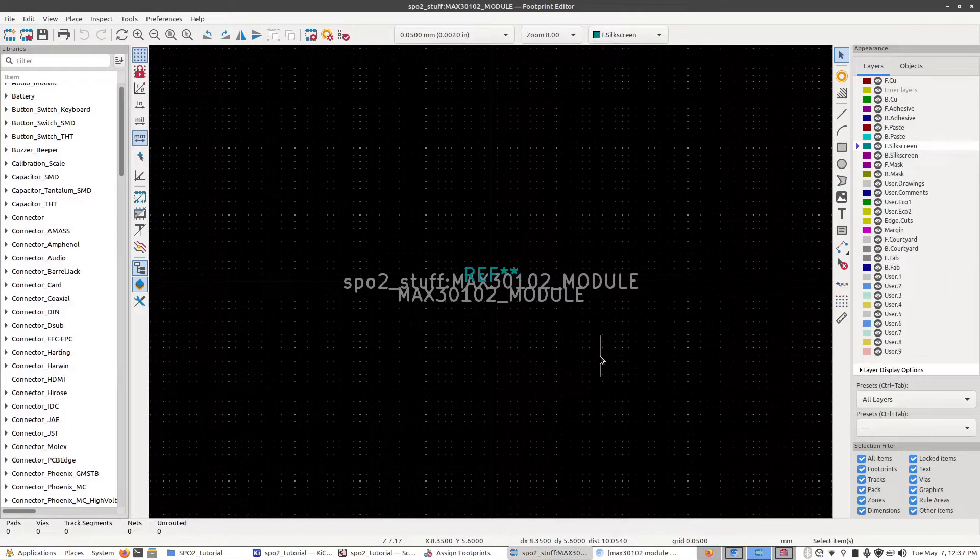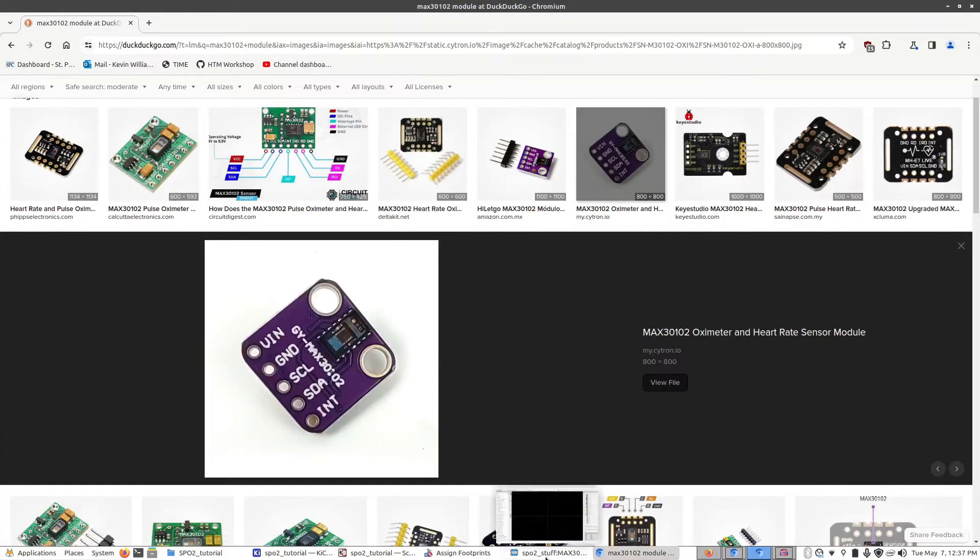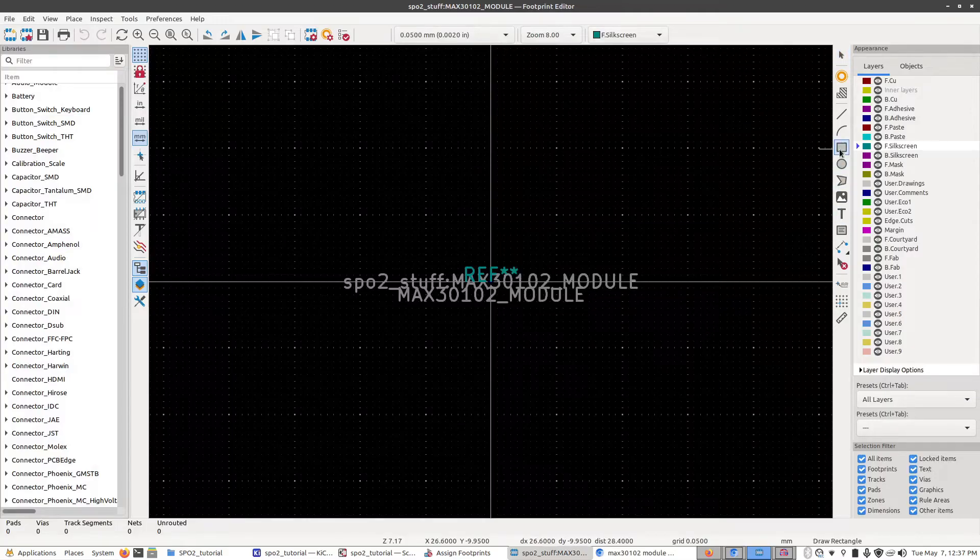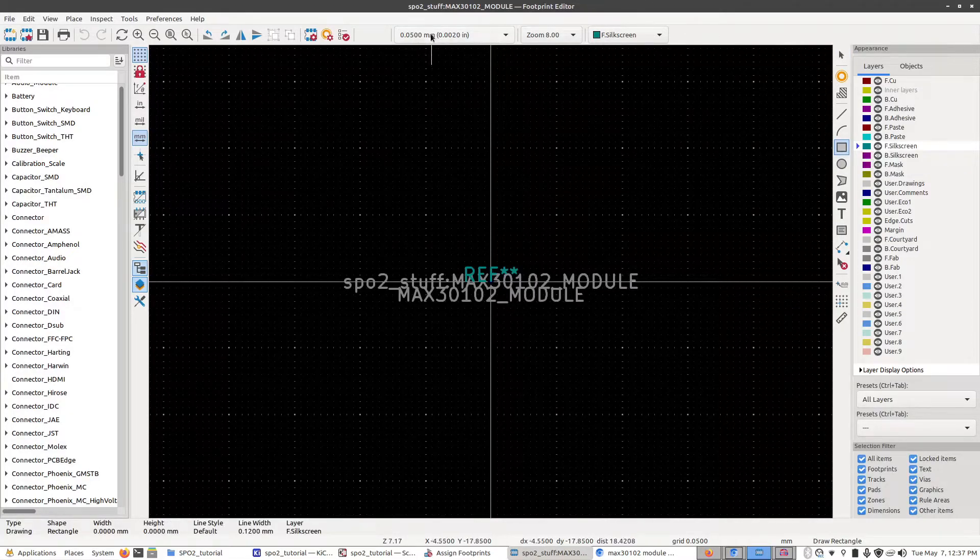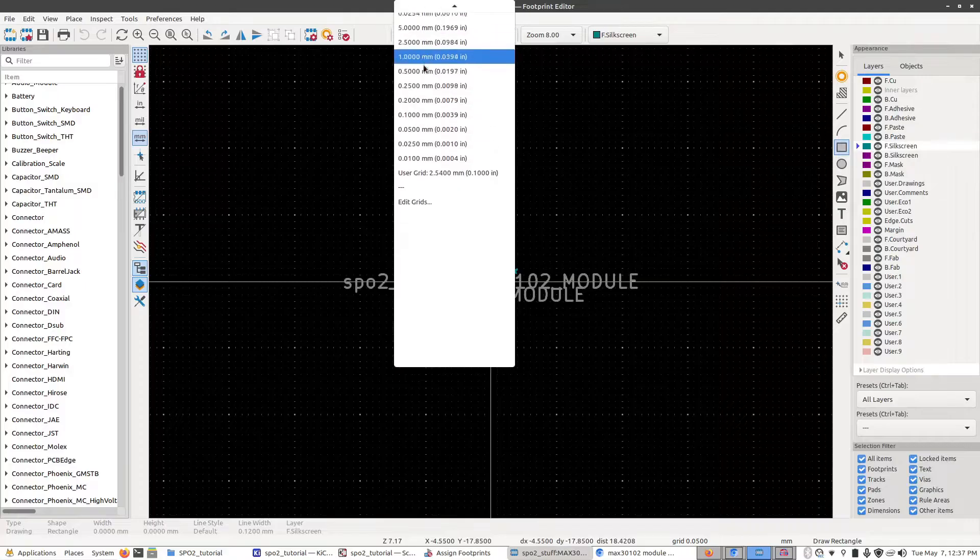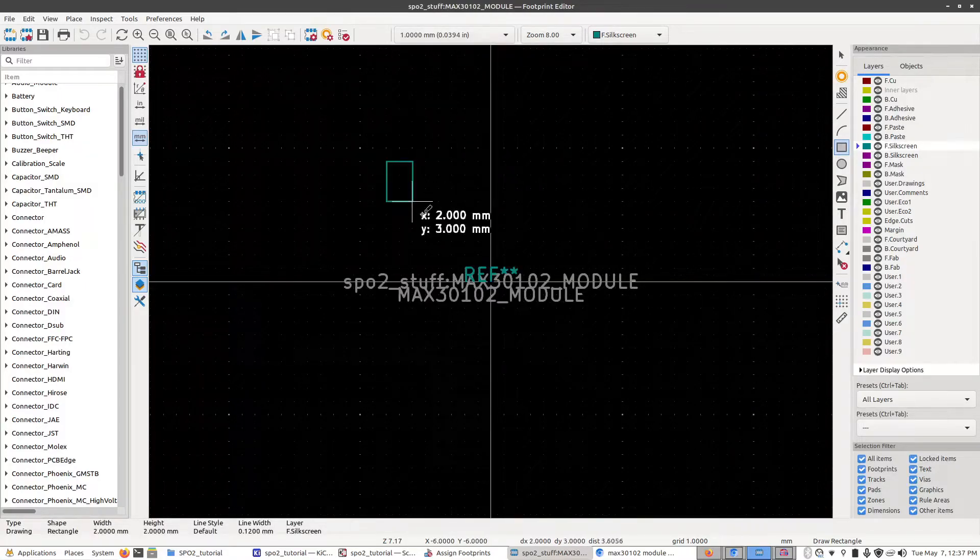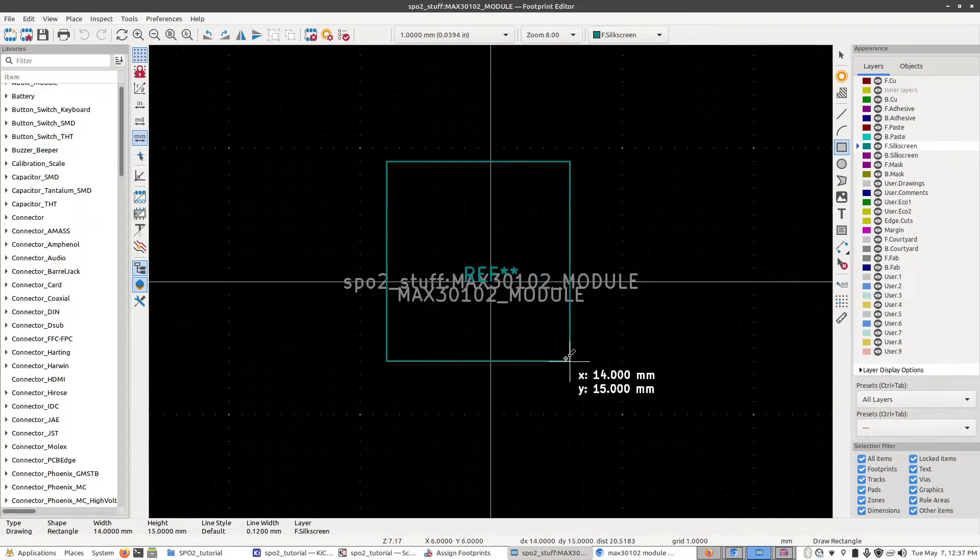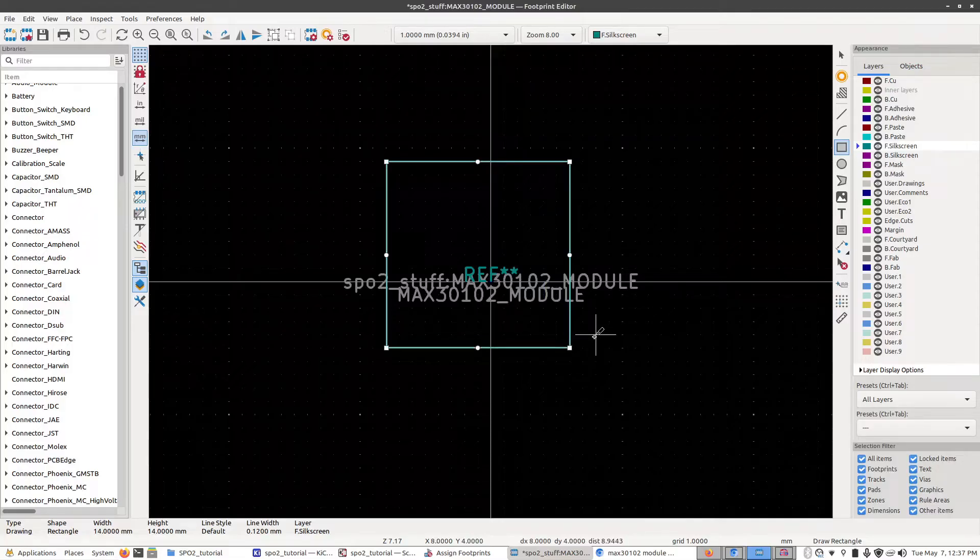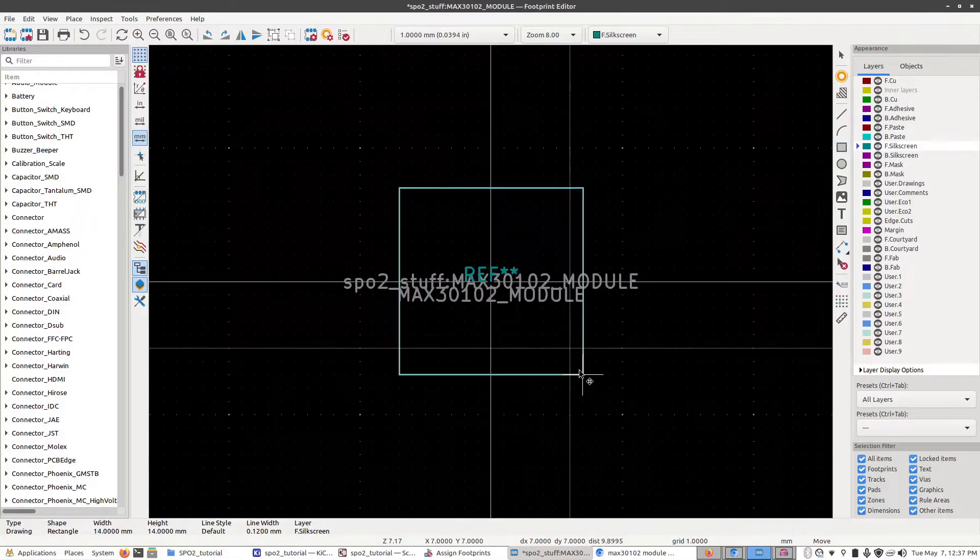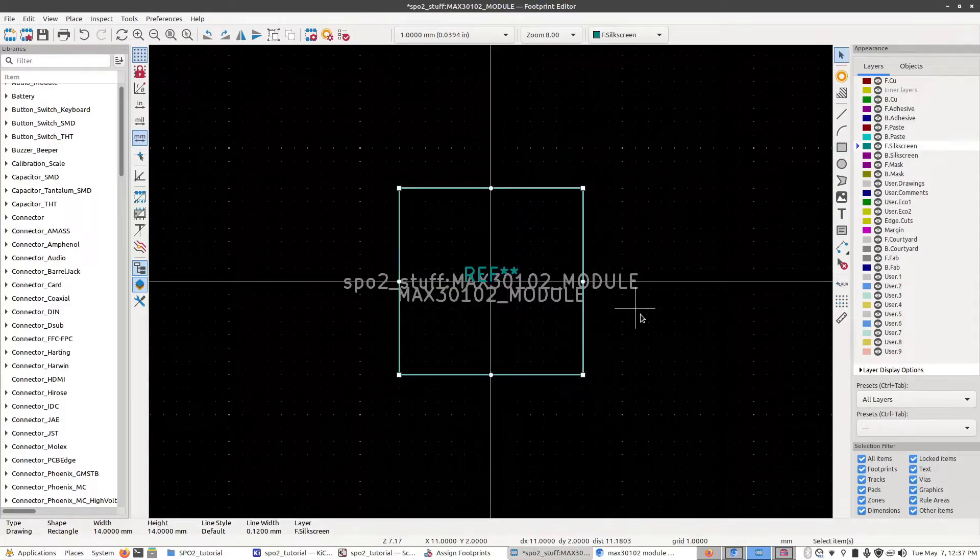The first thing we should do is give this part a shape of some kind. Even though the module has rounded corners we're not going to bother with that. So instead I'm just going to make it a square. Click the square button over here, click F silkscreen which is the front-facing silkscreen layer. Now we want to change our grid size up here at the top and select one millimeter. Now we're going to draw a box using the guides and make a 14 by 14 millimeter box like that. Now we press the letter M on the keyboard and we can move it and center it, then press Escape on your keyboard to exit the drawing mode.